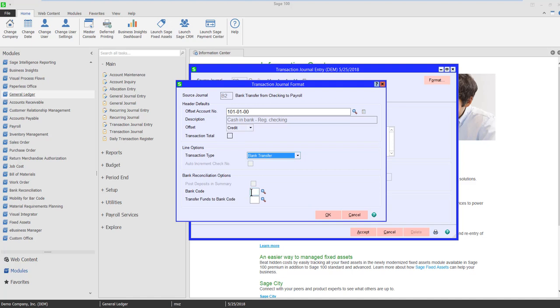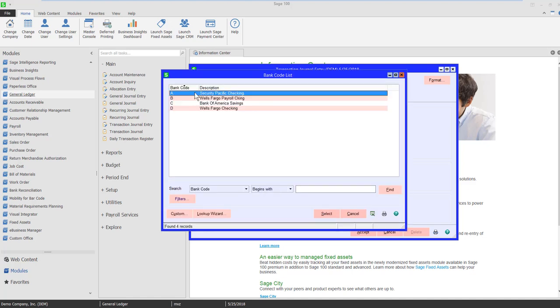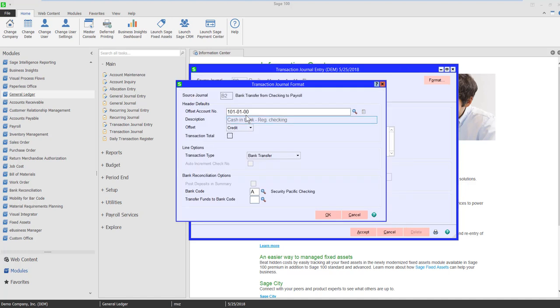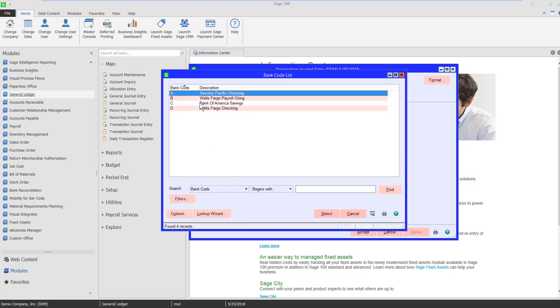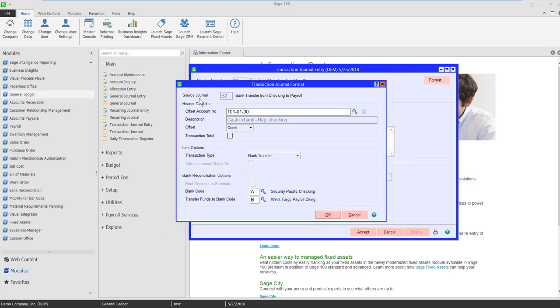And now I need to define the bank codes that are involved. I happen to know that this bank account here belongs to bank code A, and I'm going to be transferring to my payroll account, which is bank code B.